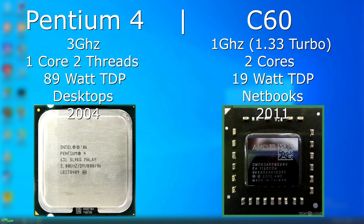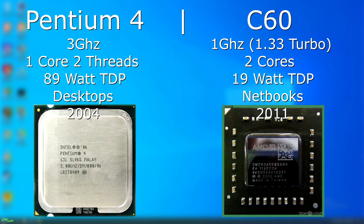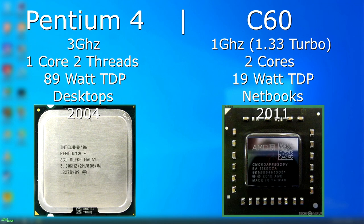The P4 I'll be using is a 3GHz hyper-threaded model with one core and two threads. It has an 89-watt TDP and was released in 2004. On the other side is the C60, which is 1GHz and turbos up to 1.33GHz. It has two cores, therefore two threads, and a 19-watt TDP, and was released in 2011, seven years after this Pentium 4.